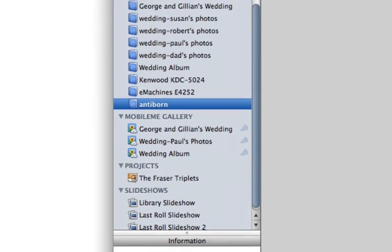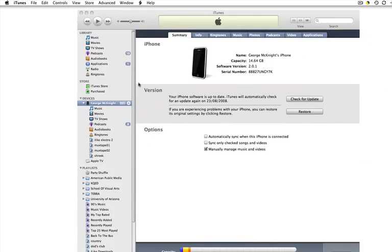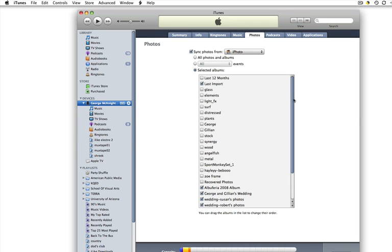So once that's done, I'll just minimize that. And it's just a matter of jumping into iTunes. Once you've got your iPhone connected, just nip over into the Photos section.